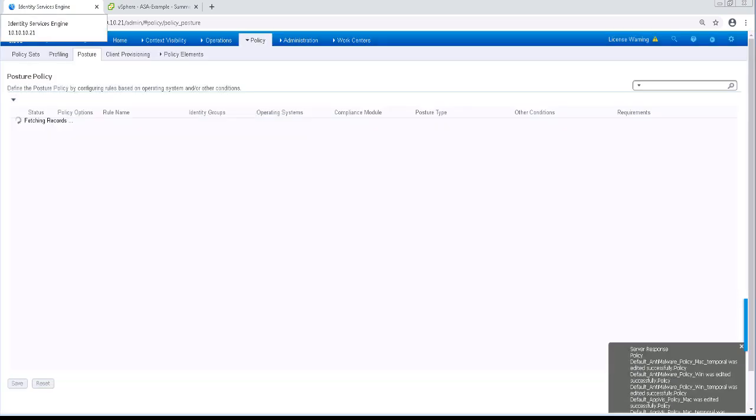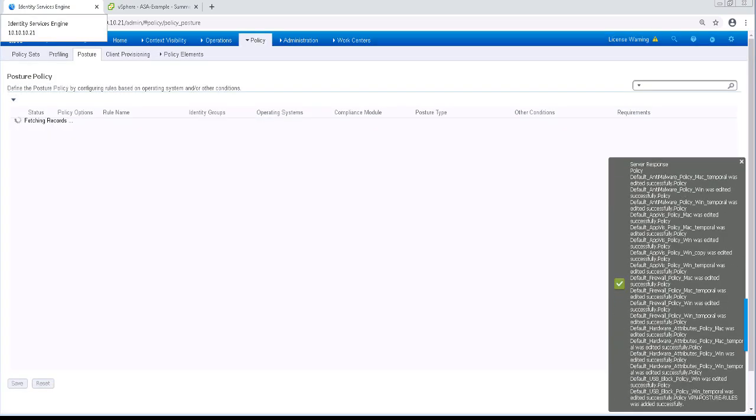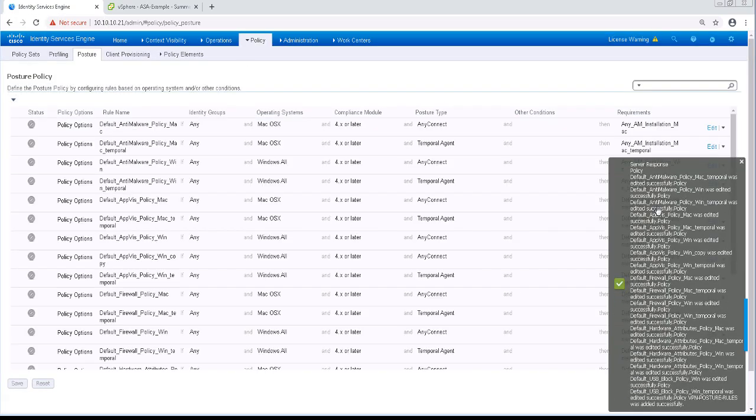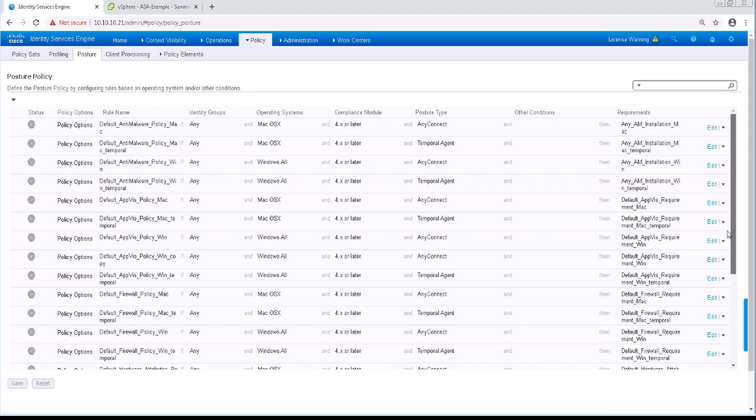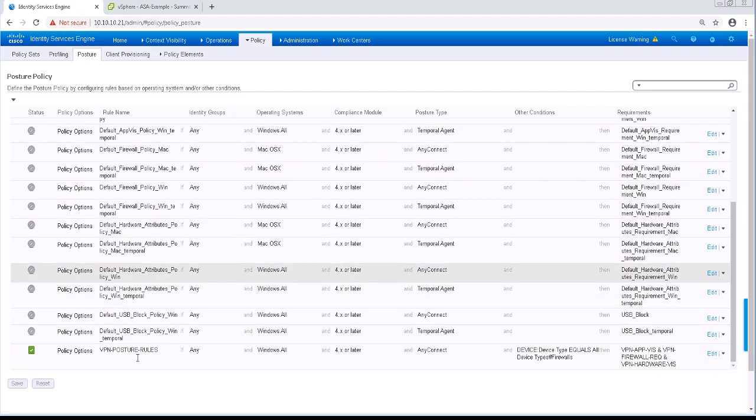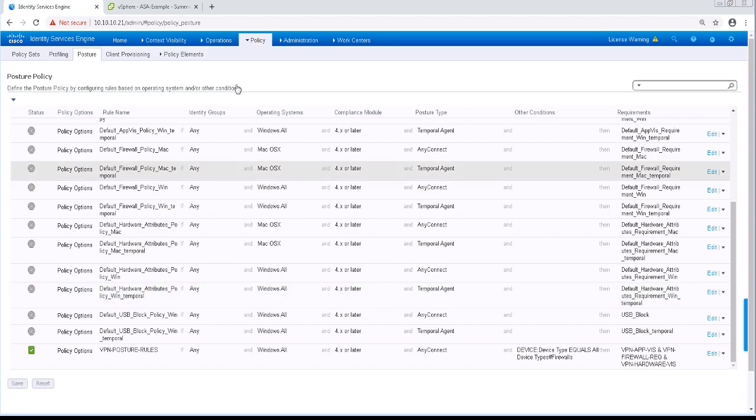And now that that's saved, that's brought us to the end of this video. So we're going to go ahead and pick this up in the next video as we're configuring the policy set. Thank you.